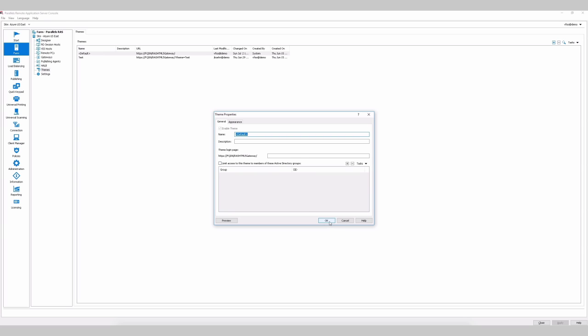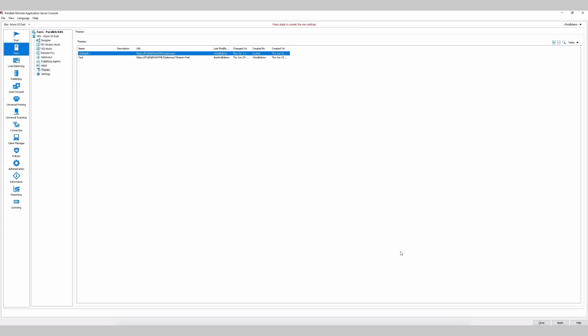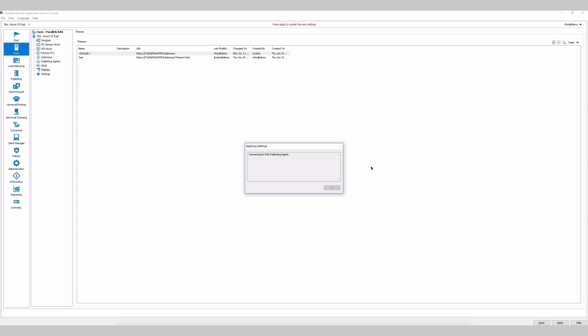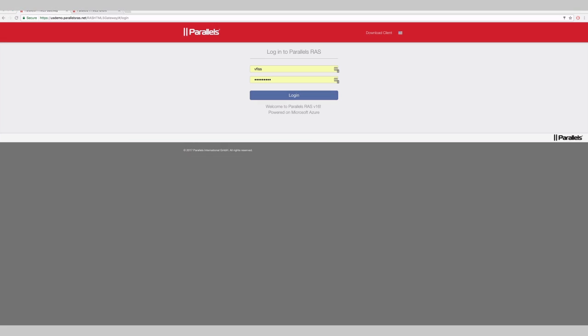So let's save it, click and apply. And once I reload the same page that I had before, the changes happen immediately, so users don't have to change it.